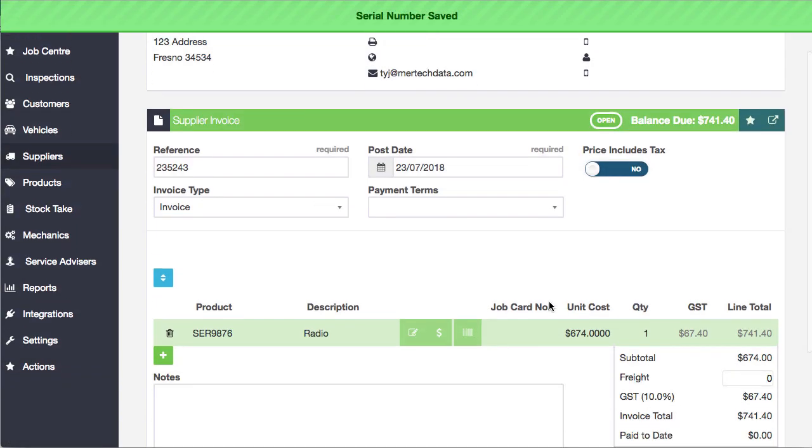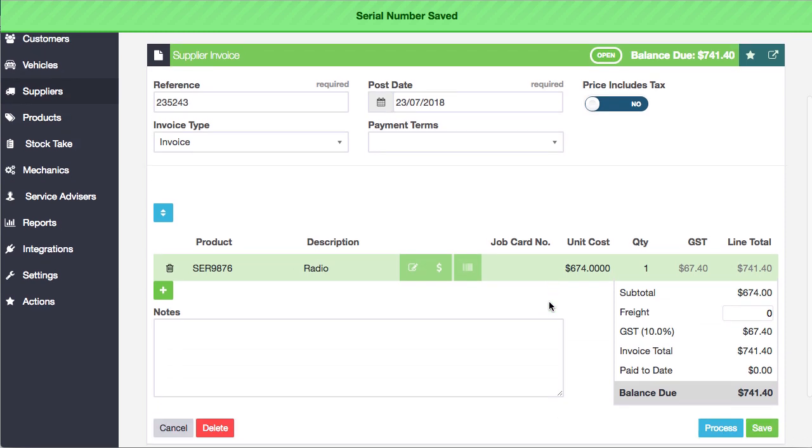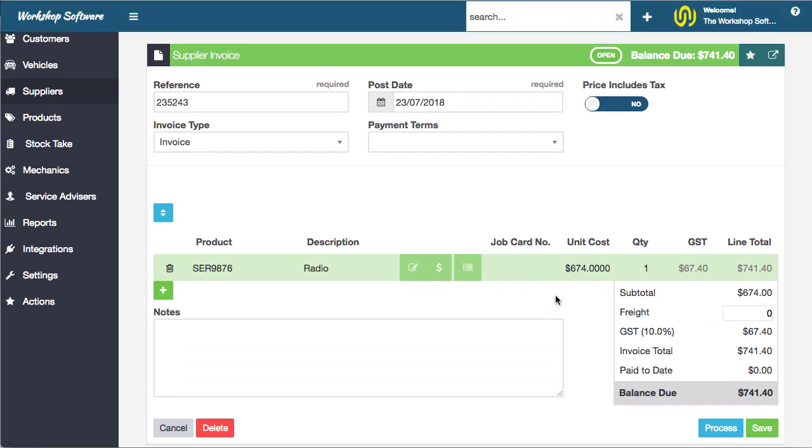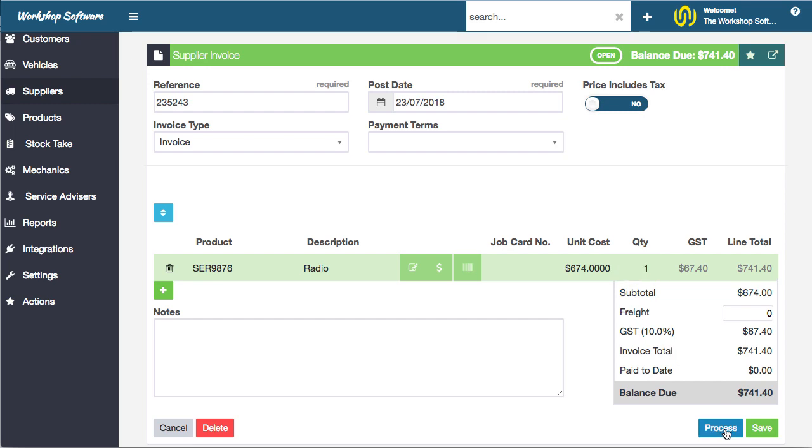That will now put that serial number against that purchase. Note that if you have updated the quantity, so let's say you purchased five of these, you would have to put in five serial numbers. The system checks to make sure this is all correct. I'll put one serial number in in this instance.